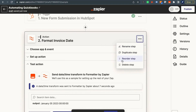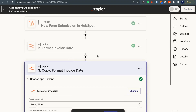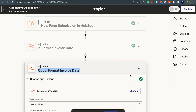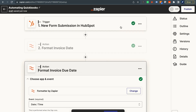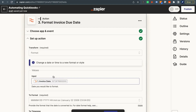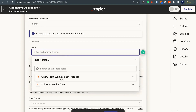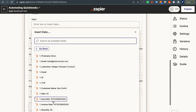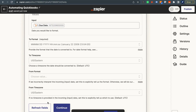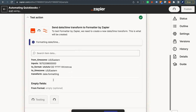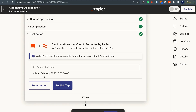Next, duplicate this step and rename it Format Invoice Due Date. Instead of the Invoice Date input, switch it to the Due Date field. Test it out — I made the due date exactly one month from the invoice date, so the output looks good. Then duplicate once more and rename it Format Service Date. Change the input to the Service Date field, test it, and the service date of January 3rd matches what we added to the form.